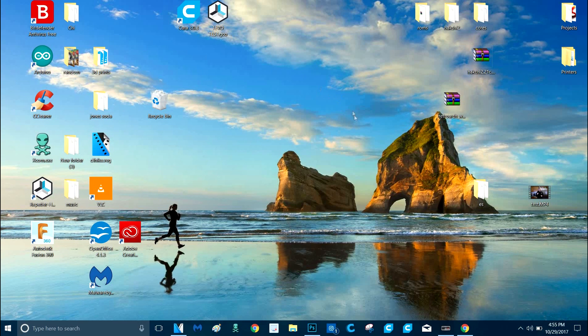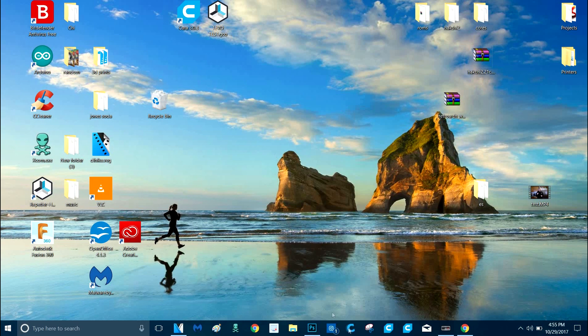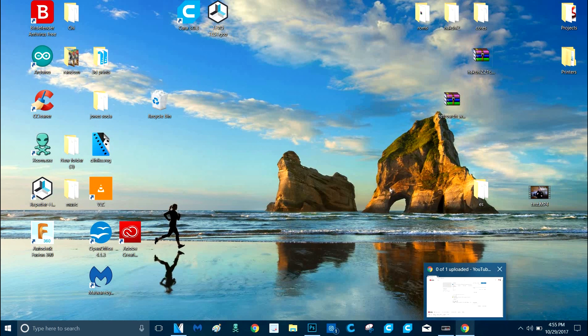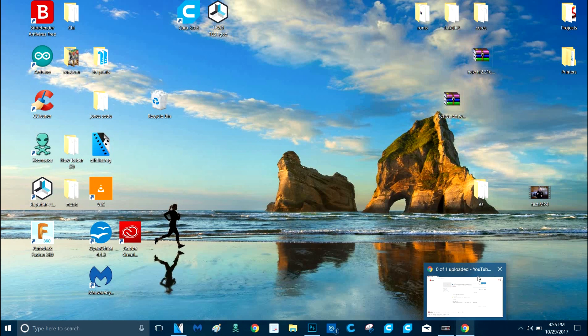It'll be stuck at like 10% or 25%. Sometimes it'll even get to like 95% processing and freeze. Now this doesn't happen that much, but it is something that happens enough where if you're a YouTuber and you upload a lot, you're gonna need to know what to do if this happens to you.